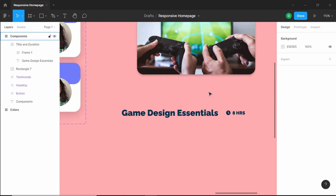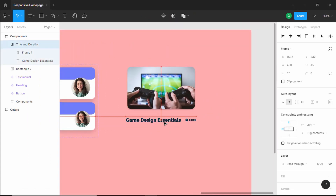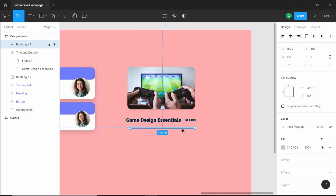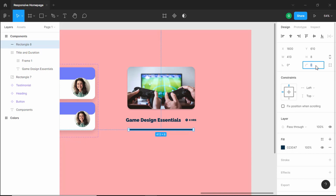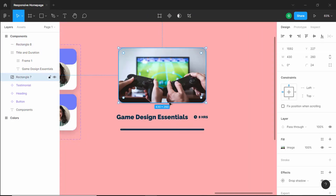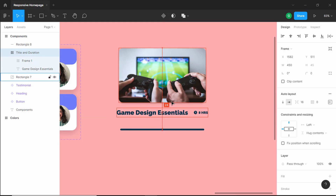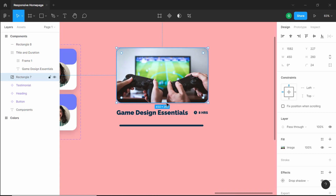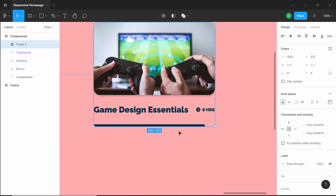Now the next thing we will do is create a rectangle for this border bottom. Let's add a rectangle, set the height to 8 pixels, increase the width, and set the color to the dark color. We'll also add a border radius of 24. Now let's select all of this and create an auto layout, setting the space between elements to 24 pixels, and increase the width of the image.